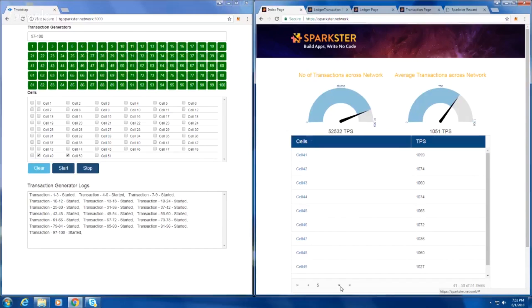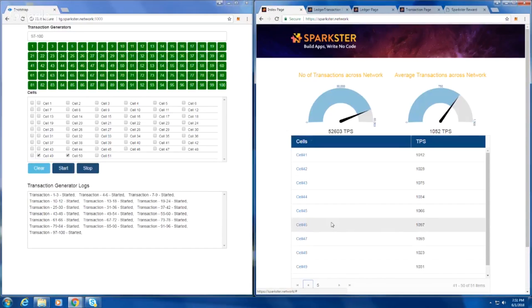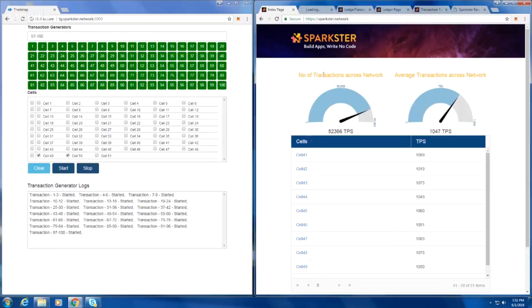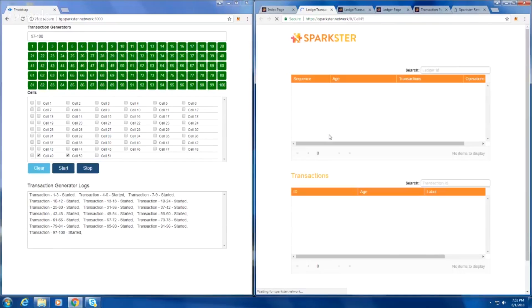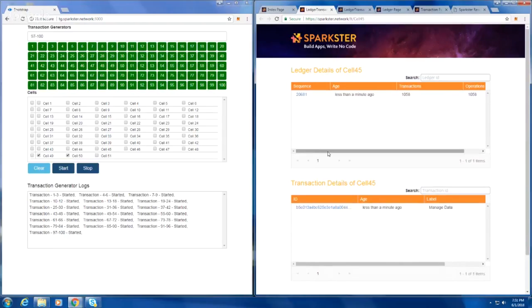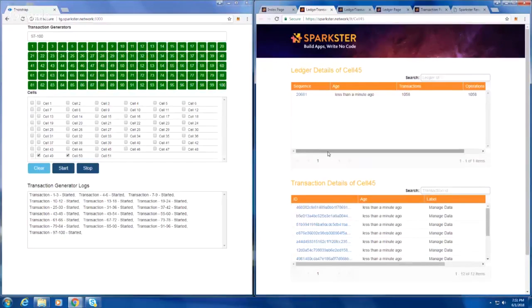52,000. Can you open up some of the blocks? And let's just watch some of these transactions arrive for a moment. The cells, I mean. Let's just watch some of these arriving.